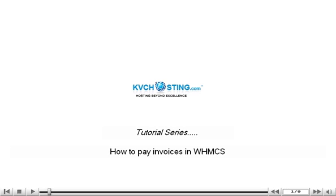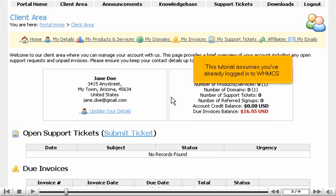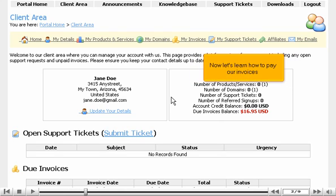How to pay invoices in WHMCS. This tutorial assumes you've already logged in to WHMCS. Now let's learn how to pay our invoices.